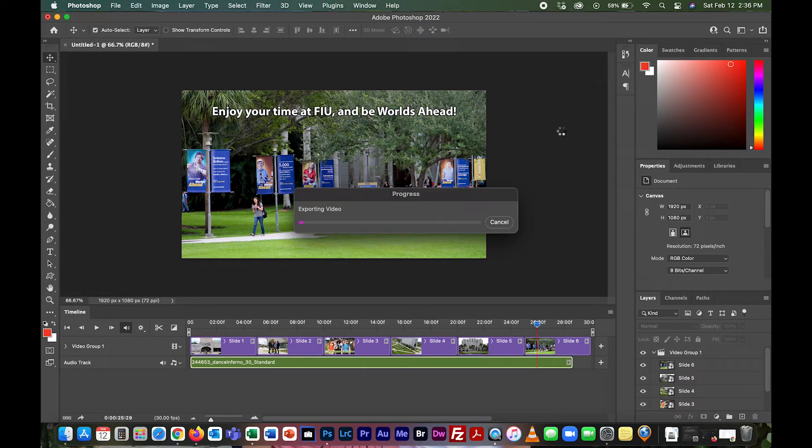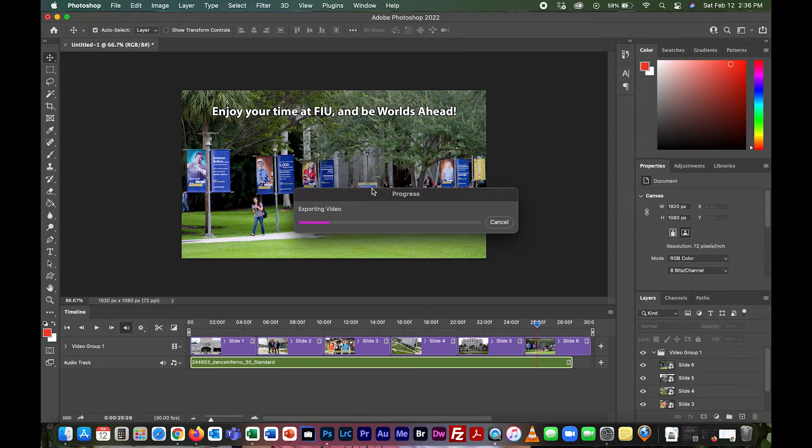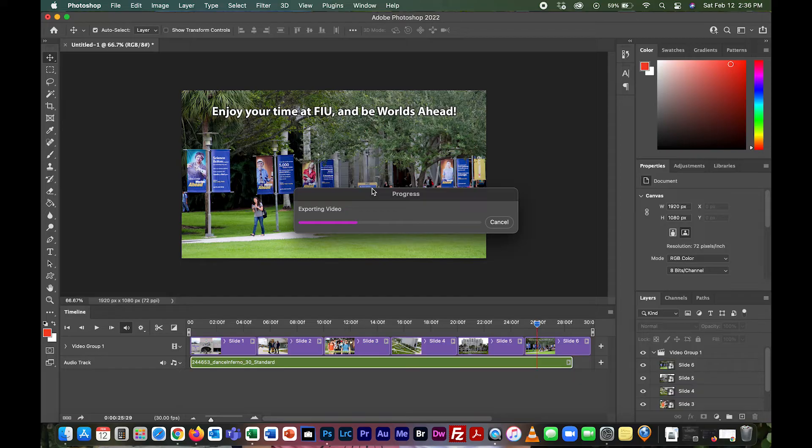After this exporting video goes away, you would just go to the folder in which you saved it and double-check it. Make sure it's all good to go, and then you could upload it or put it wherever you need to be.